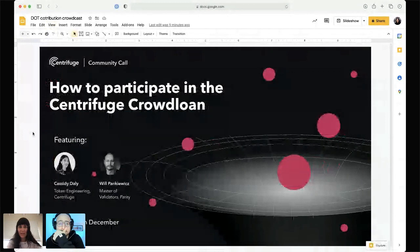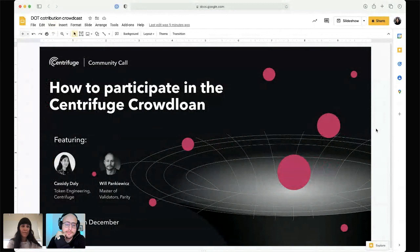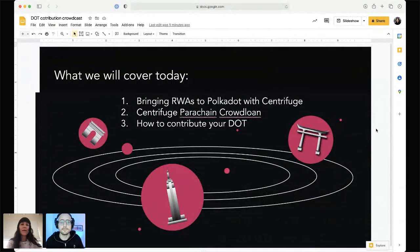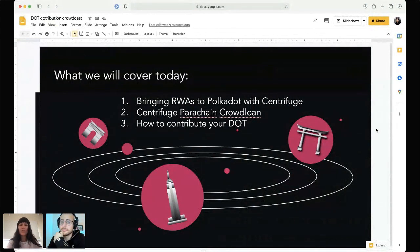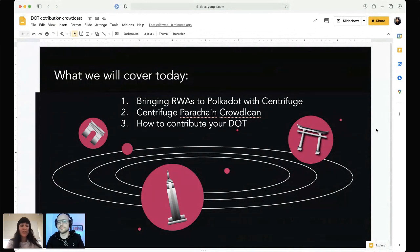Thanks for the patience everyone. I'm going to start off with how Centrifuge is bringing real world assets to Polkadot and what we're trying to accomplish with getting a parachain slot on Polkadot. Then I'll jump into details about our crowd loan opening tomorrow, and then pass it over to Will who can go into more detail on how you can contribute your DOT.